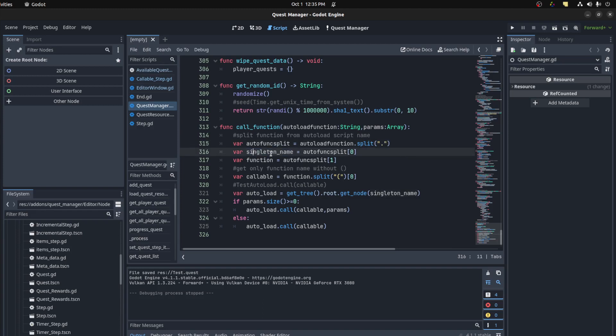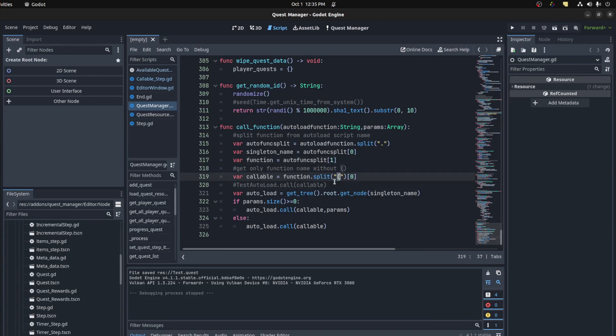Then the function there and then callable is get rid of the open and close brackets and just grabs the name.